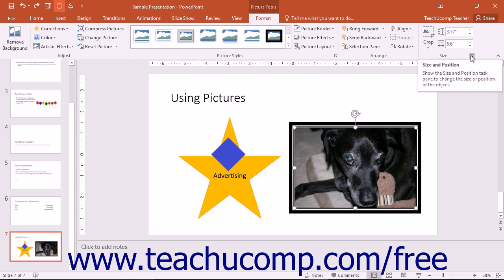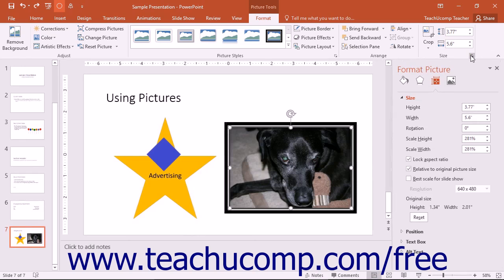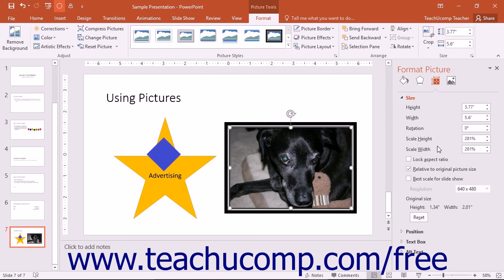To open this pane, click the Size and Position dialog box launcher button in the lower right corner of the Size button group. In the Size section of the Size and Properties category in the Format Picture pane, you can enter the height and width into the spinner boxes provided. To adjust the picture's relational aspect — meaning its height to width ratio — ensure that the Lock Aspect Ratio checkbox is deselected, and then enter the height and width independently. You can enter a degree of rotation to apply by using the Rotation spinner button. You can also use the Scale Height and Scale Width spinner boxes to enter a percentage to scale the image. You can also check or uncheck the Lock Aspect Ratio and Relative to Original Picture Size checkboxes as needed when making size and scale changes.